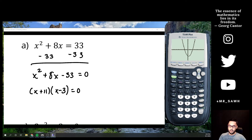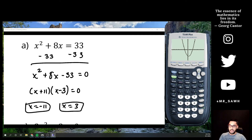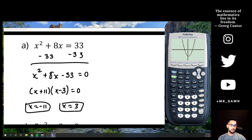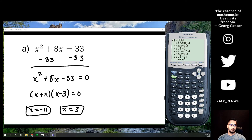We could try to factor this — two numbers that multiply to 33 and add to 8. That's 11 and 3: (x + 11)(x - 3) = 0. This tells me x = -11 or x = 3. Factoring speed is super important because we'll start doing a lot of things outside of factoring.